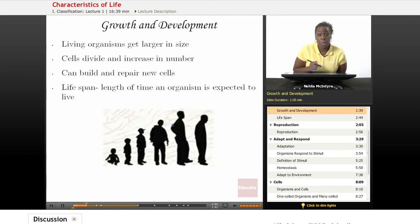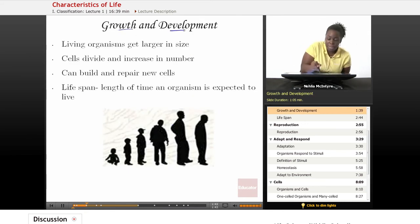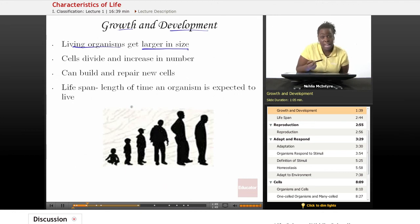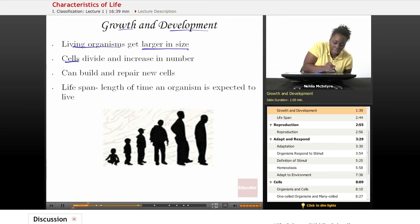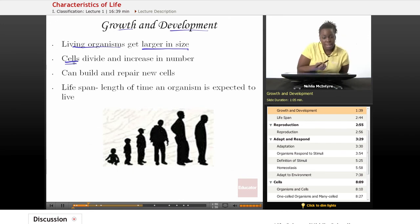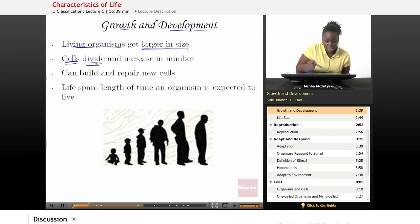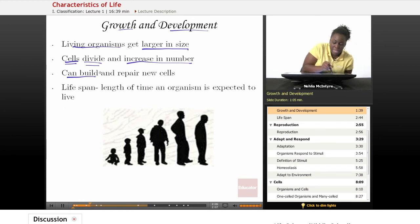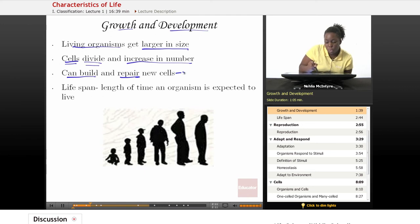Let's first talk about growing or growth and development of an organism. Living organisms, in general, get larger in size as they grow and develop. This is because living organisms are made of cells. When cells divide, you get more cells. And when they increase in number, that allows those organisms to get bigger. Also, when cells divide, they can build and repair new cells and replace old cells.